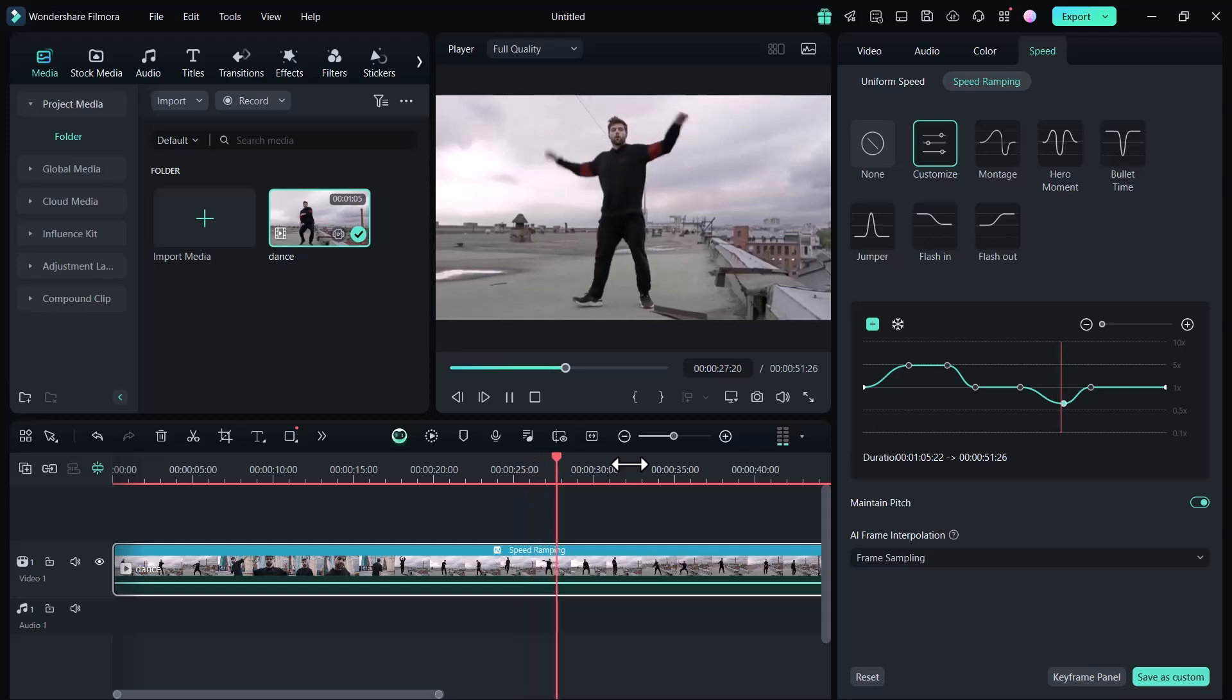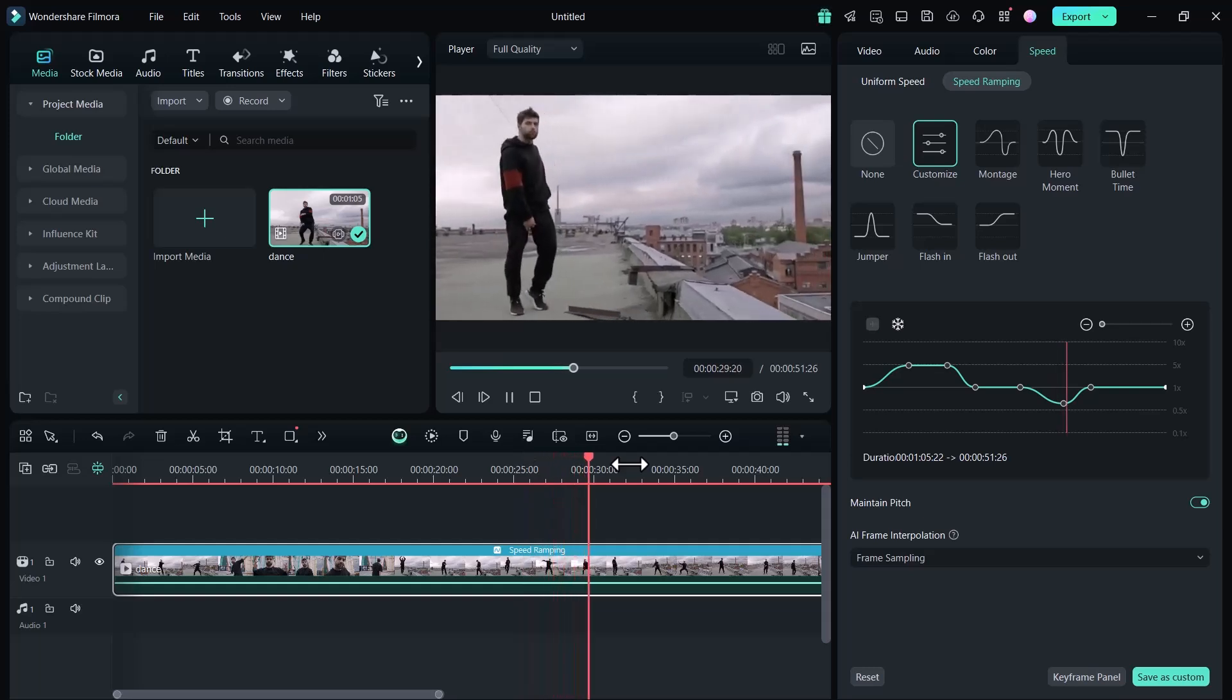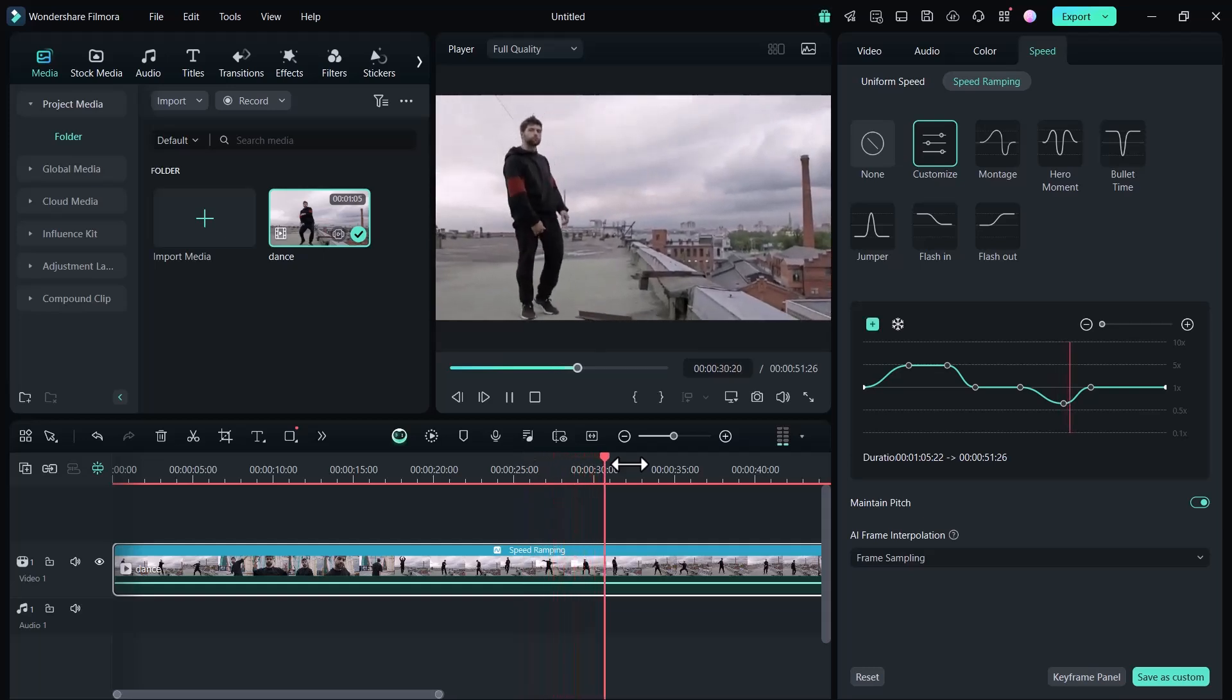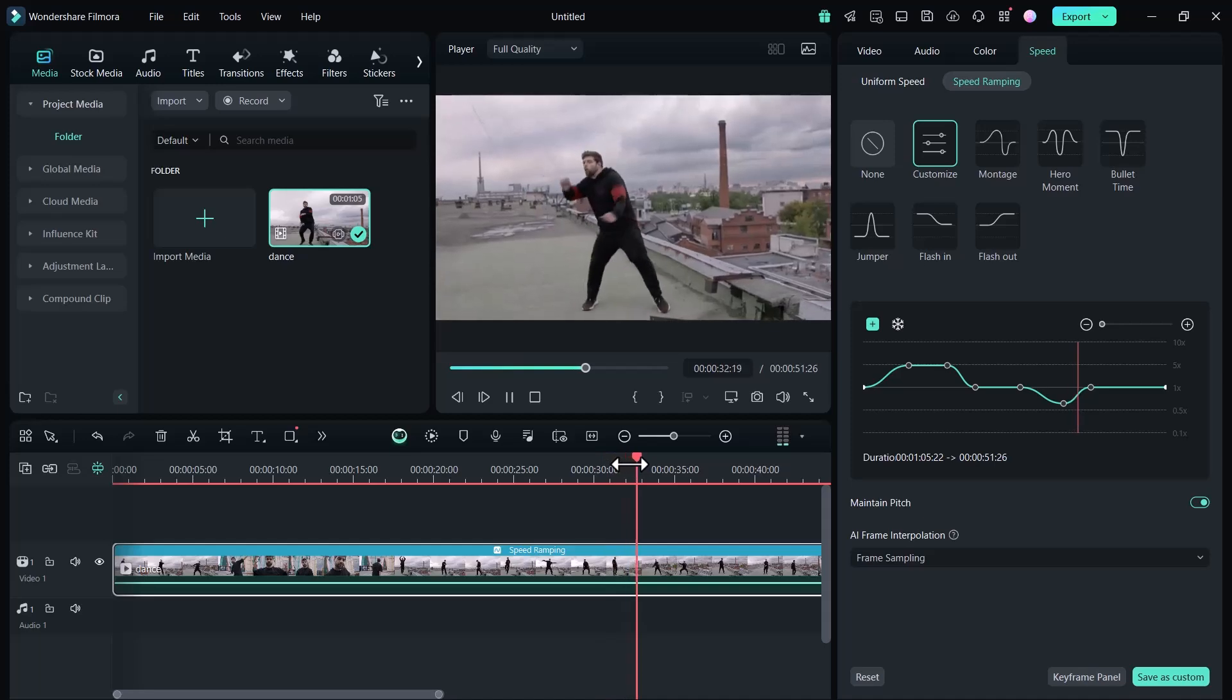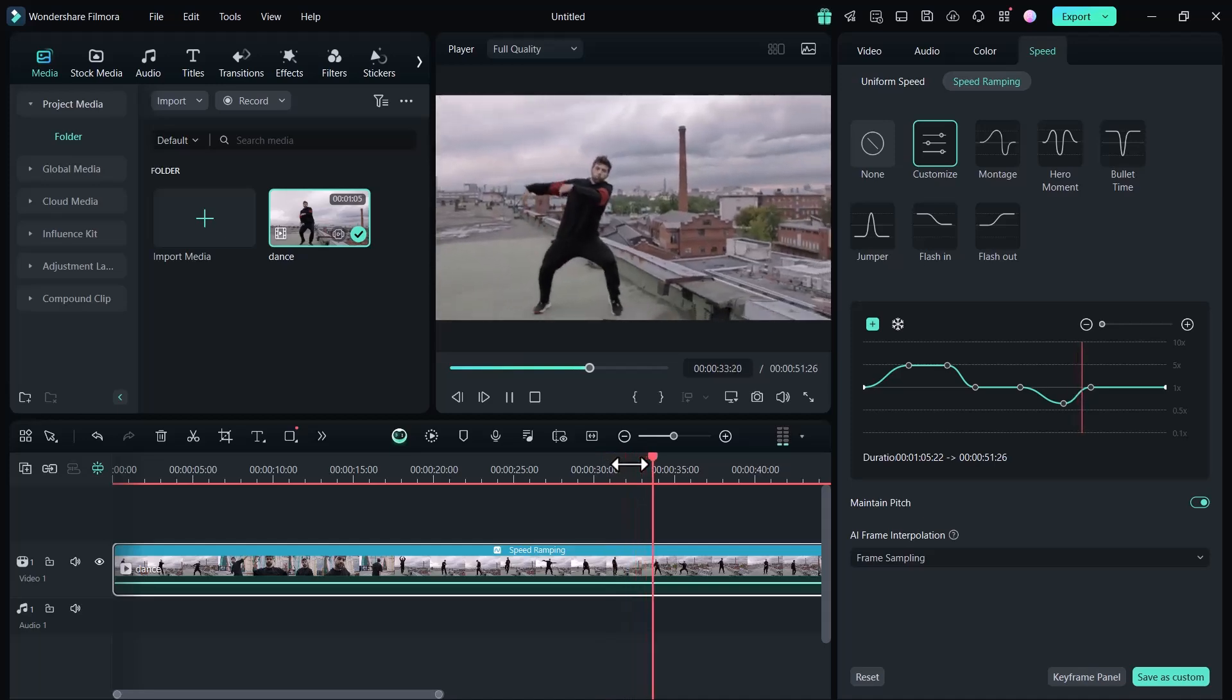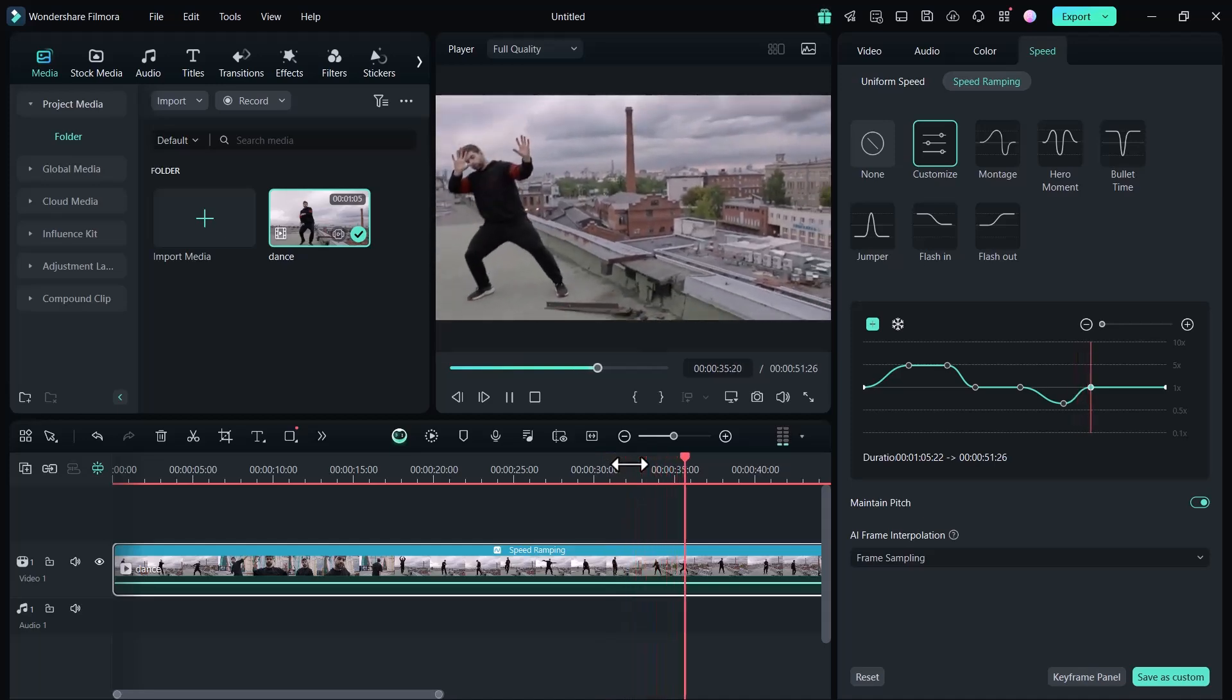You can also use other speed ramping modes into your videos. This way you can adjust the speed of your videos.